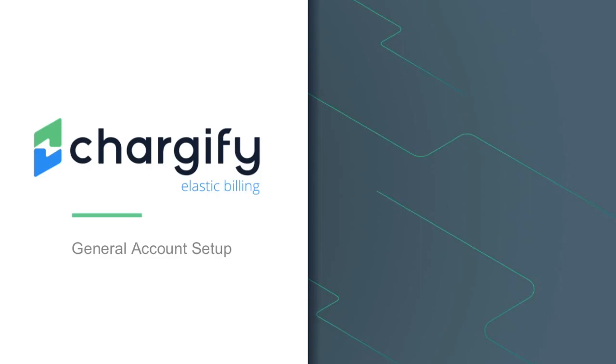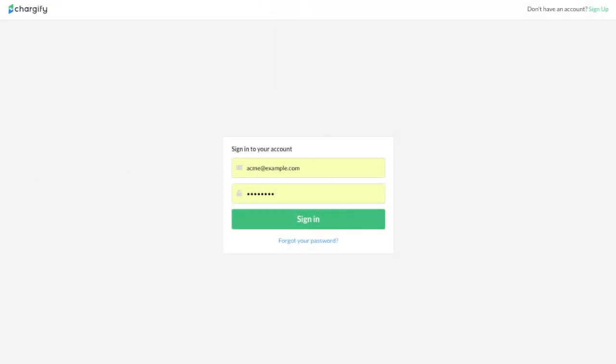In the following tutorial, we'll review how to set up your Chargify account. After you log in, you'll be directed to our site selector landing page.